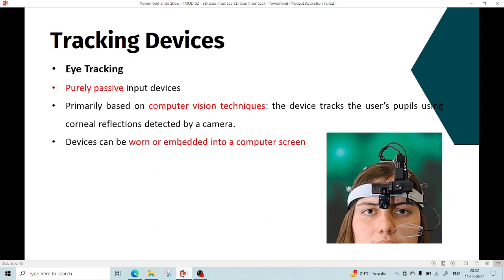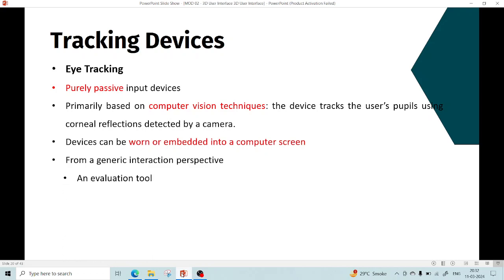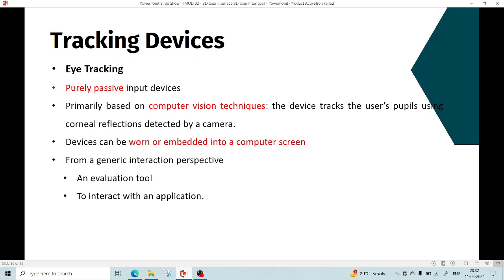In general, tracking systems can be used as an evaluation tool or as a device to interact with an application. As an evaluation tool, the tracking device can be used in the context of physiological experiments to get users' application usage patterns to help improve the interface or for training in visual inspection tasks.